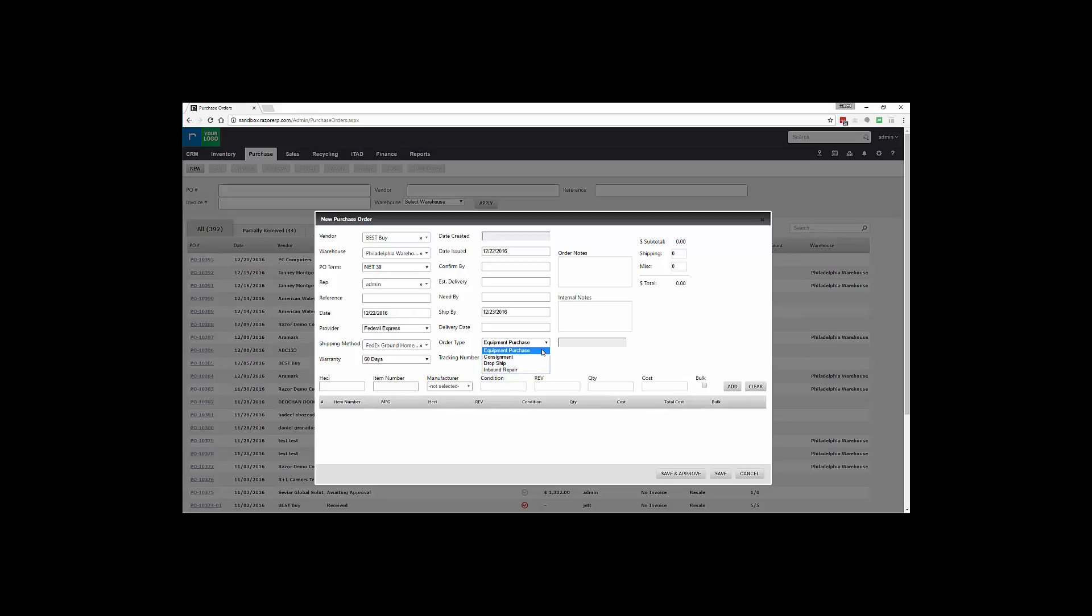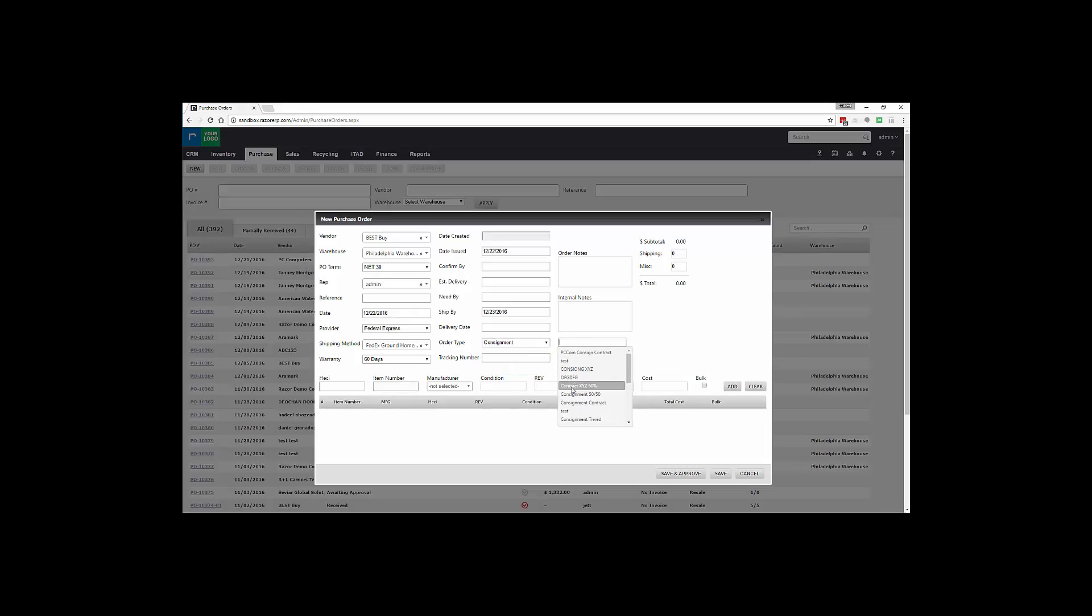You could choose Equipment Purchase, Consignment, Drop Ship, or Inbound Repair. Equipment Purchase is you're buying product bringing it into your facility. Consignment - you are placing a consignment contract on that product, so you'll be able to bring the product in as a purchase order but it would only pay out according to the contract terms once the item is sold within your system. So it gives you a lot of flexibility from a consignment tracking standpoint.